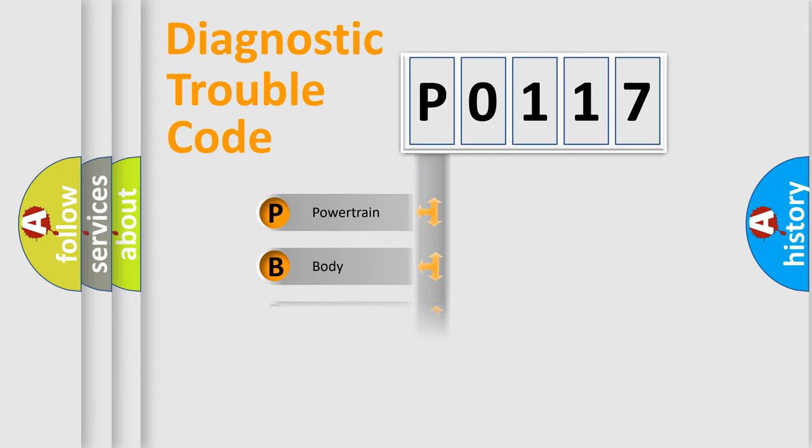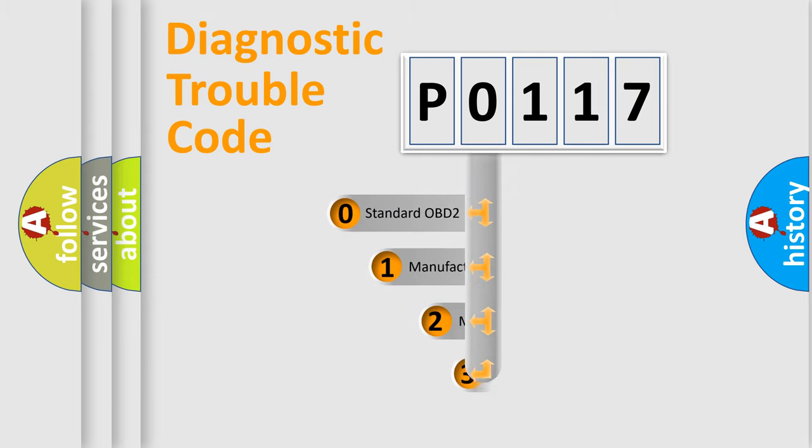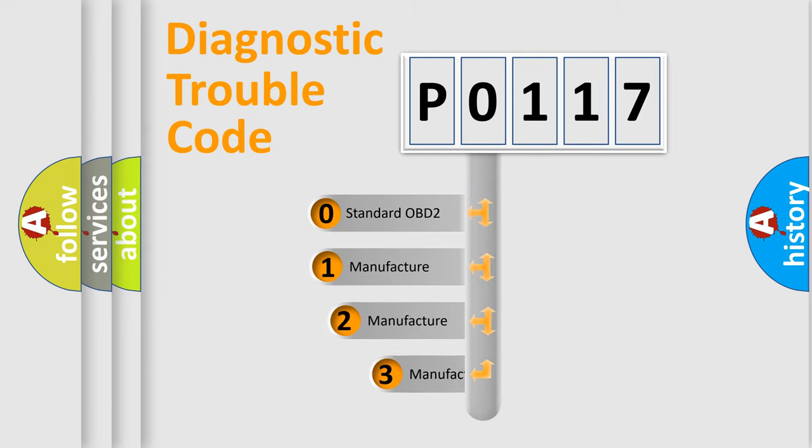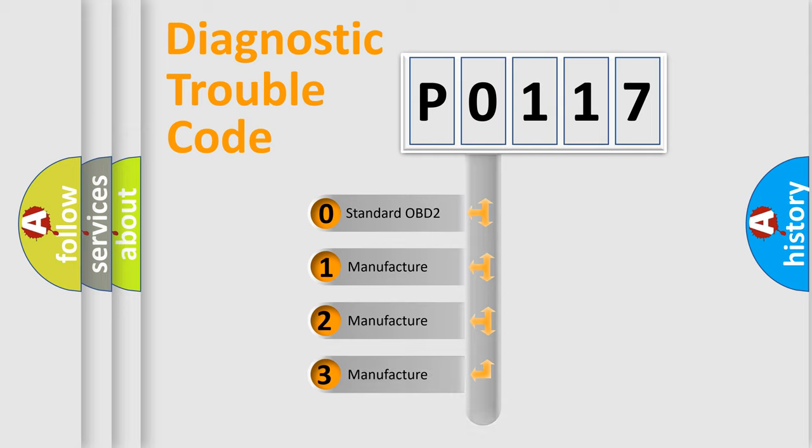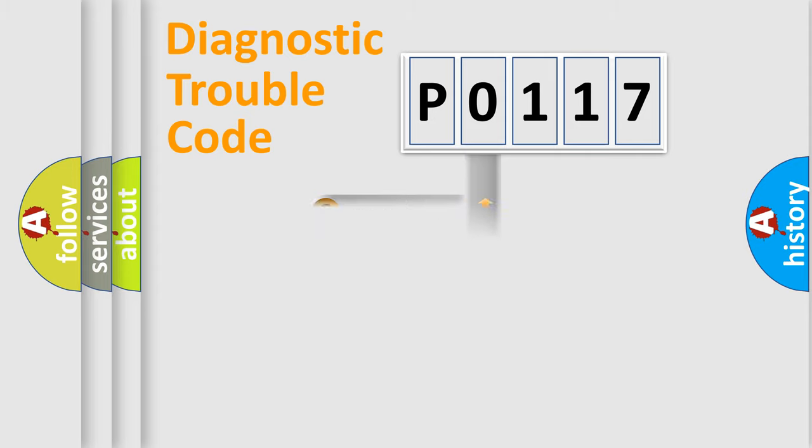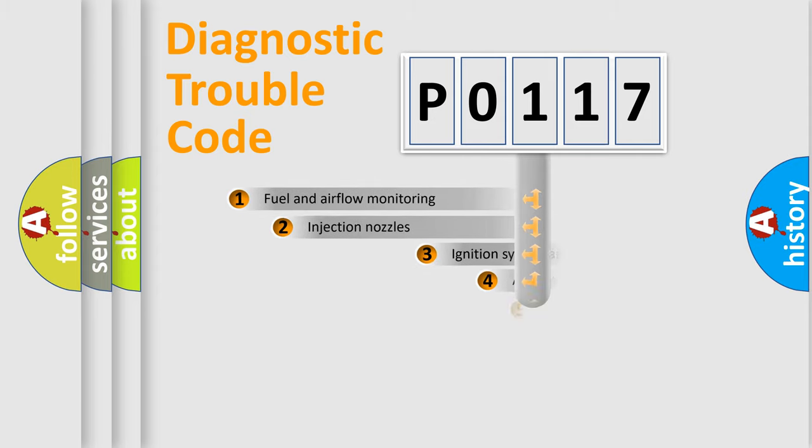Powertrain, Body, Chassis, Network. This distribution is defined in the first character code. If the second character is expressed as zero, it is a standardized error. In the case of numbers 1, 2, 3, it is a manufacturer-specific expression of the car-specific error.